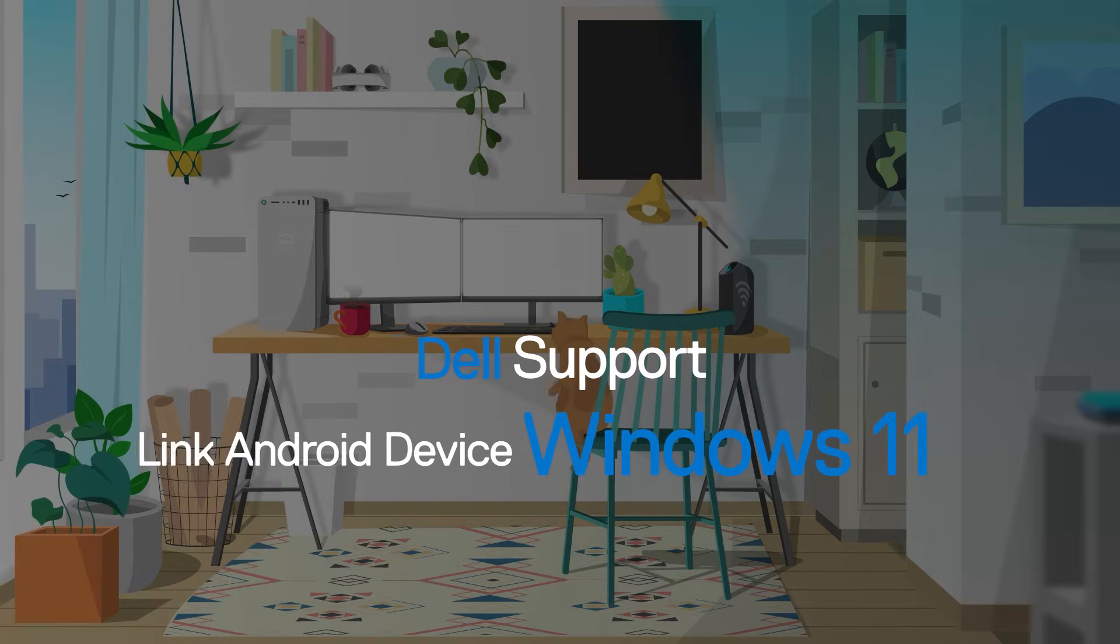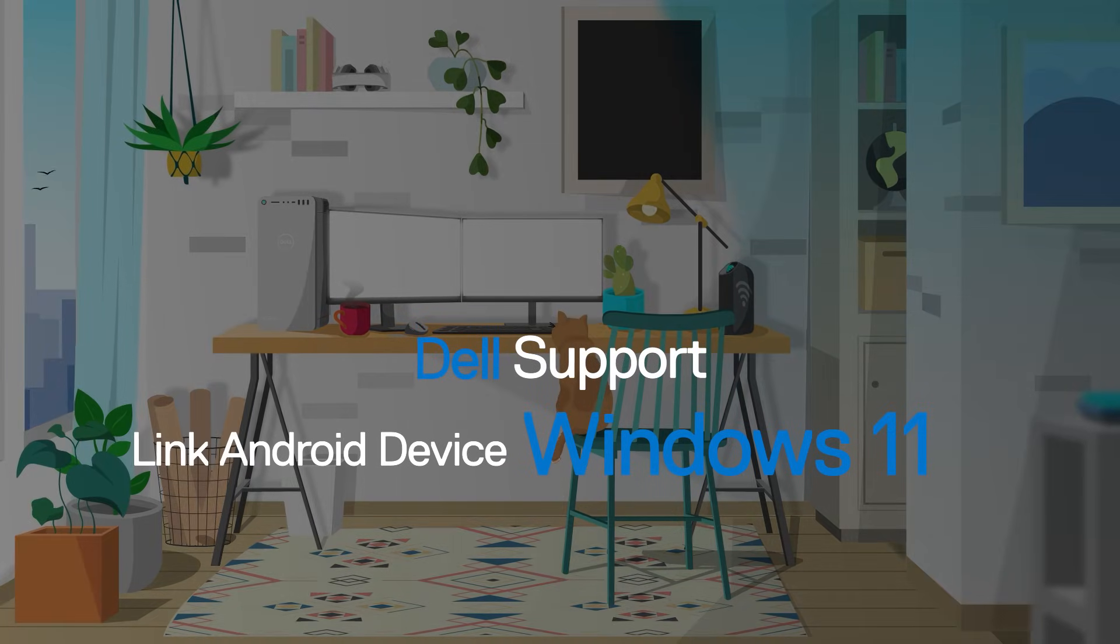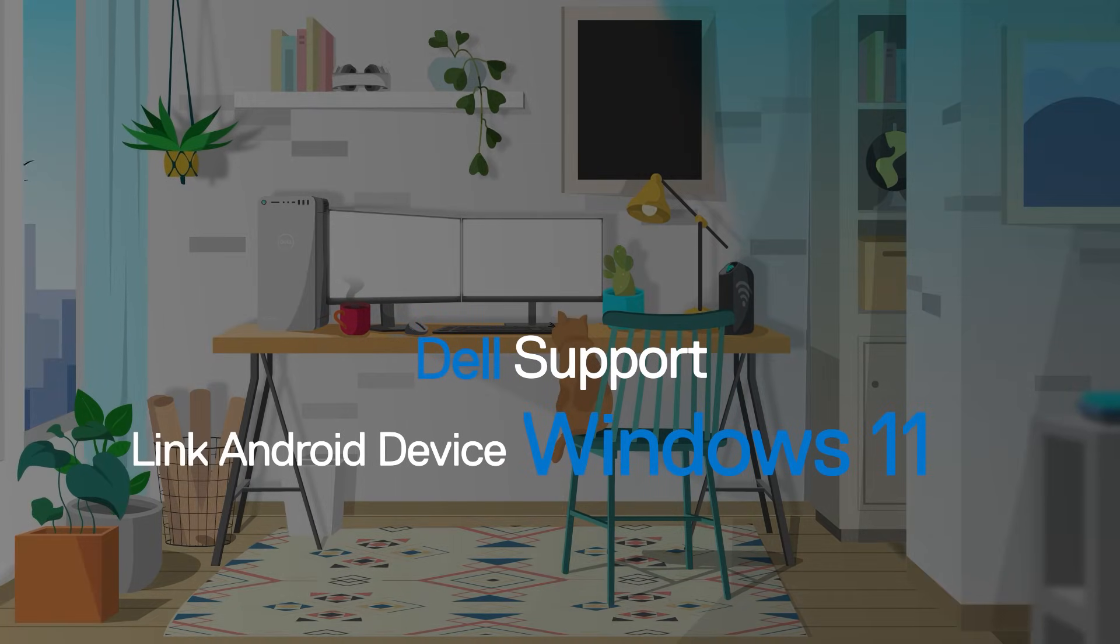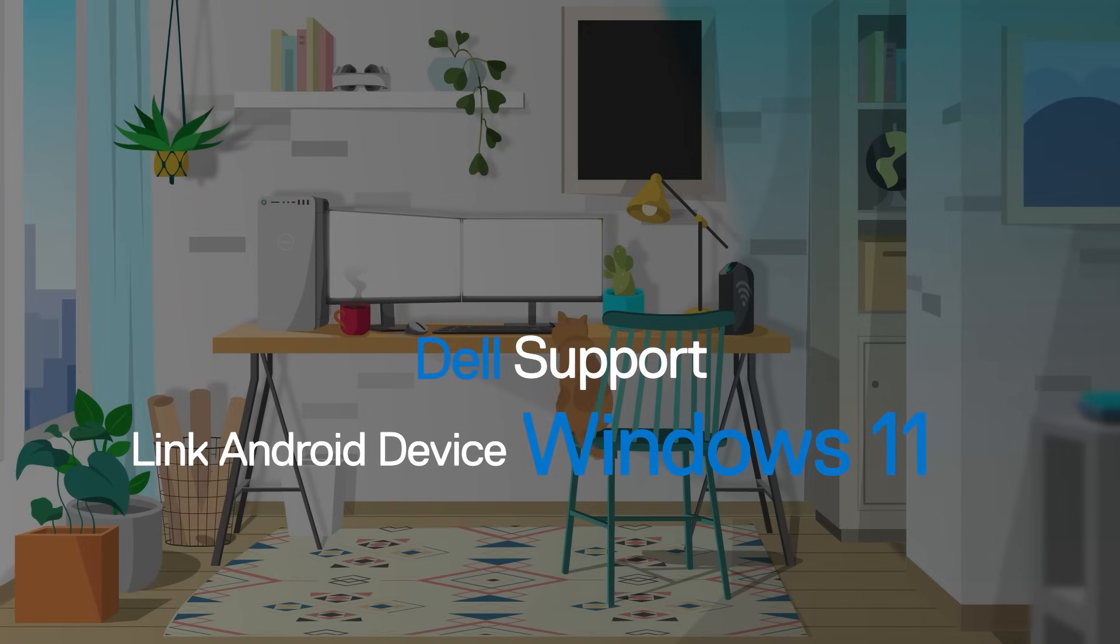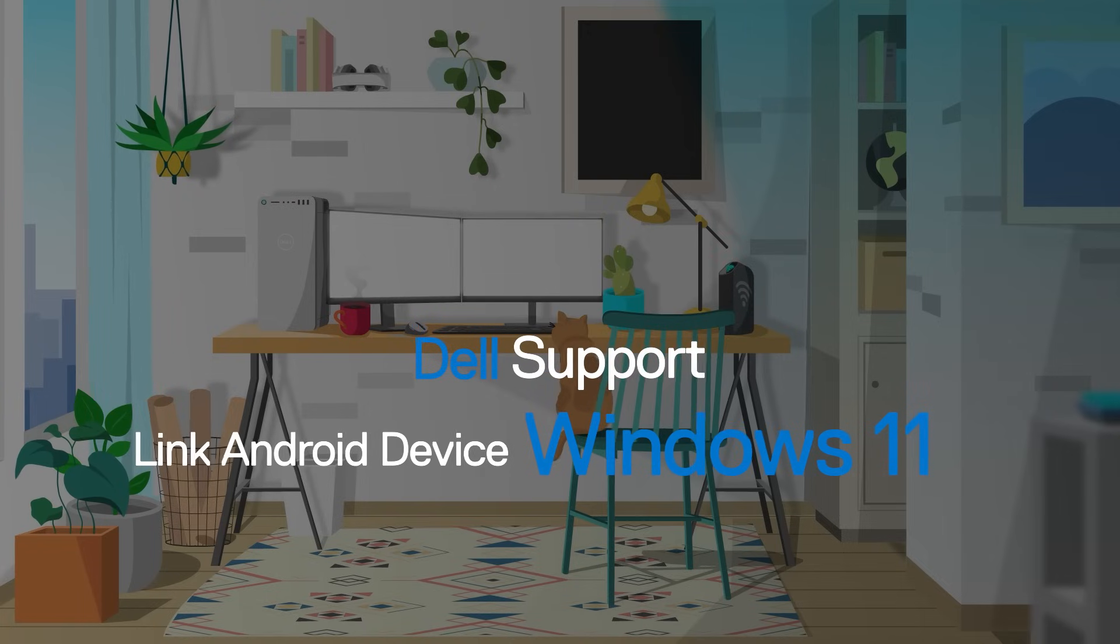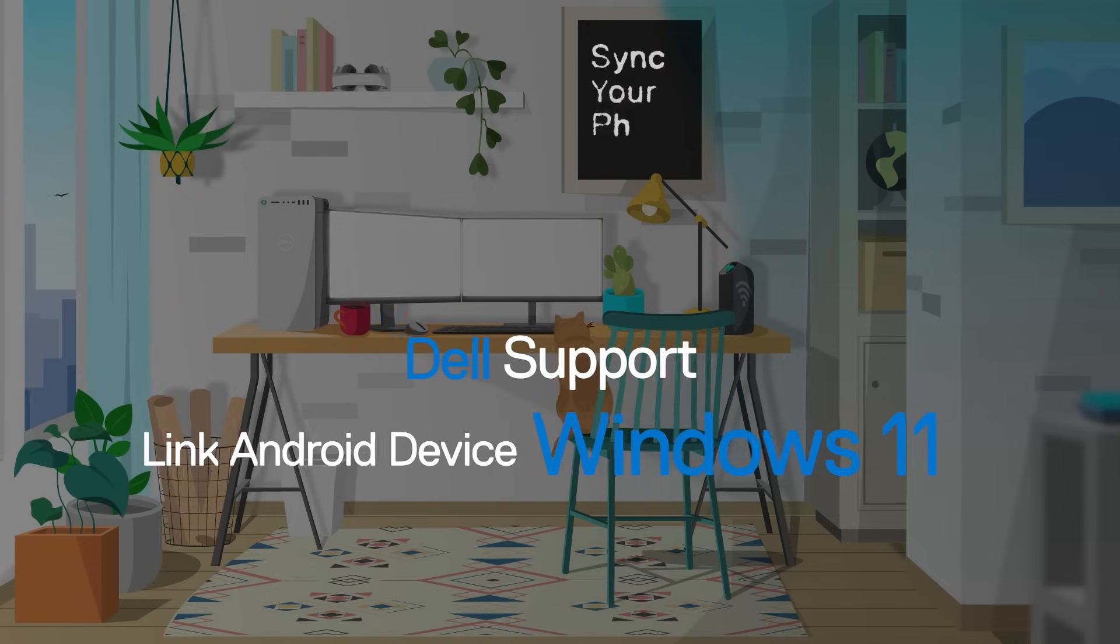In this video, we'll show you how to connect your Android phone to your Windows 11 PC so you can sync many of your phone features through your computer.